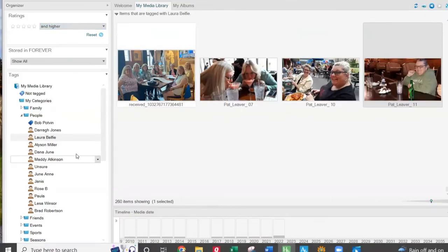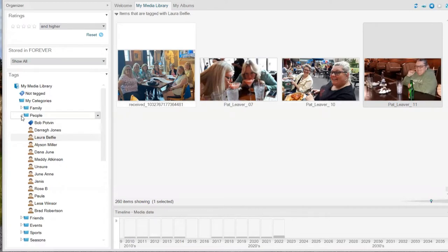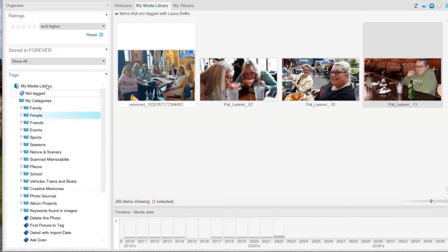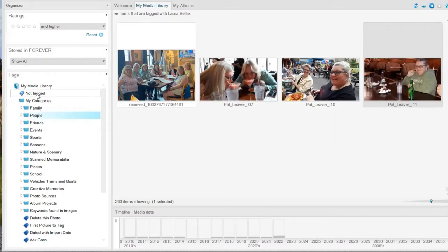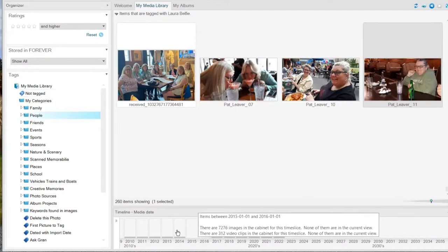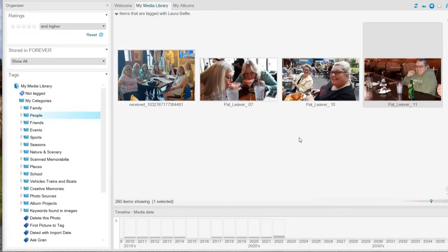On the left-hand side we have all the tagging — this is really the gut of the entire program. When you first open the program it won't have a lot of folders; you get to create them the way you want. You can move, delete, rename, and correct spelling errors — nothing is permanent, which is so nice. I've created categories like family, people, friends, events, sports, seasons, nature, scenery. This little blue thing is a folder, and when you open it you'll see more folders and then tags.